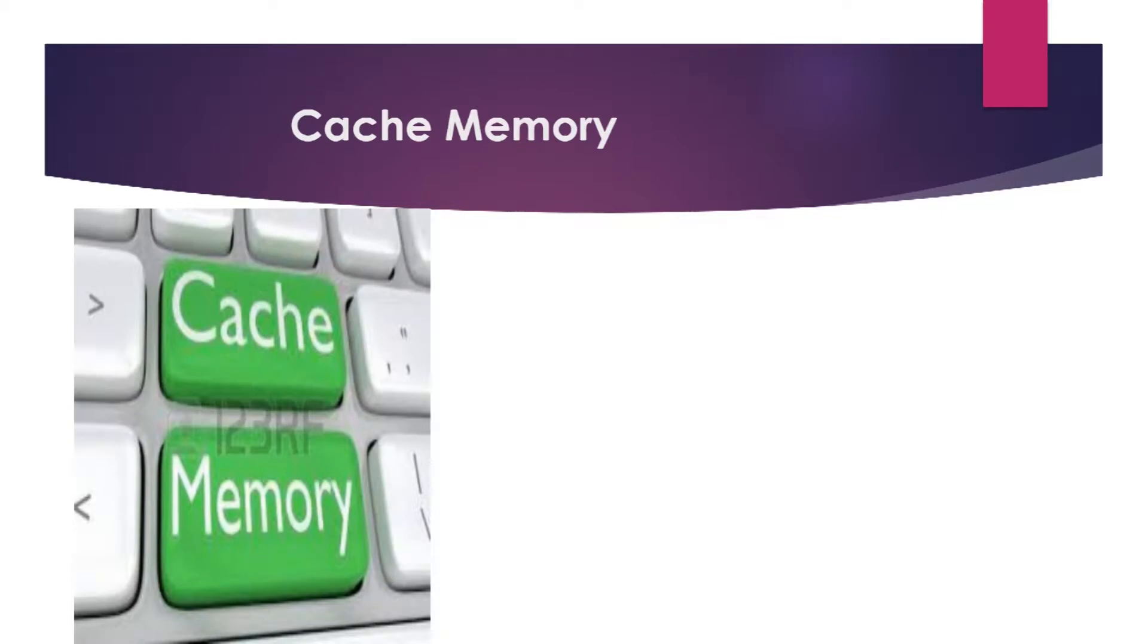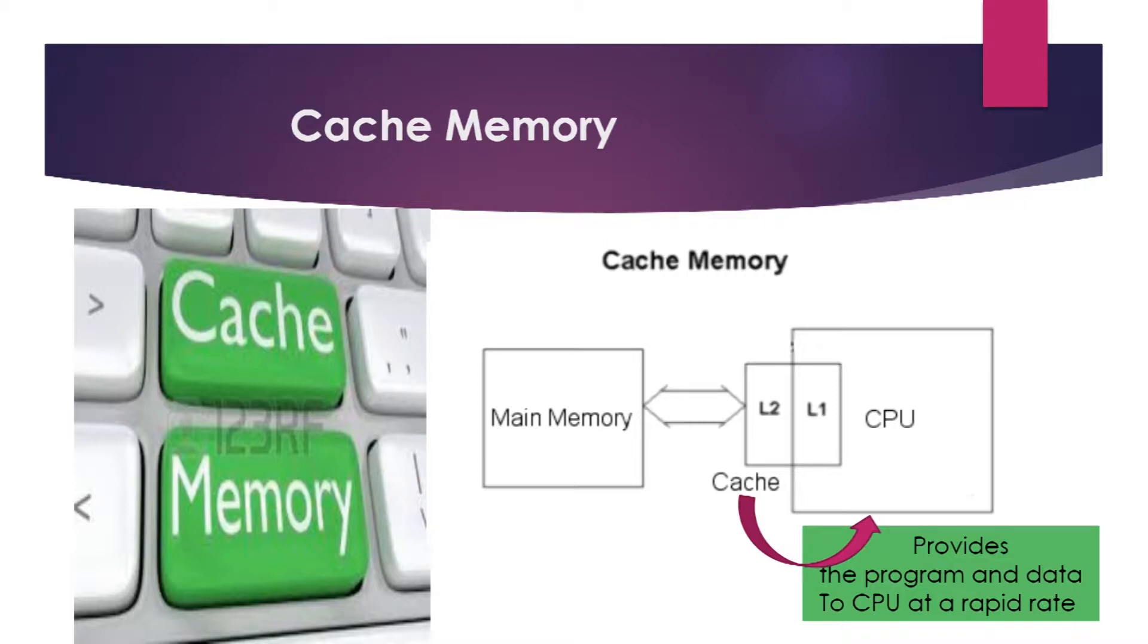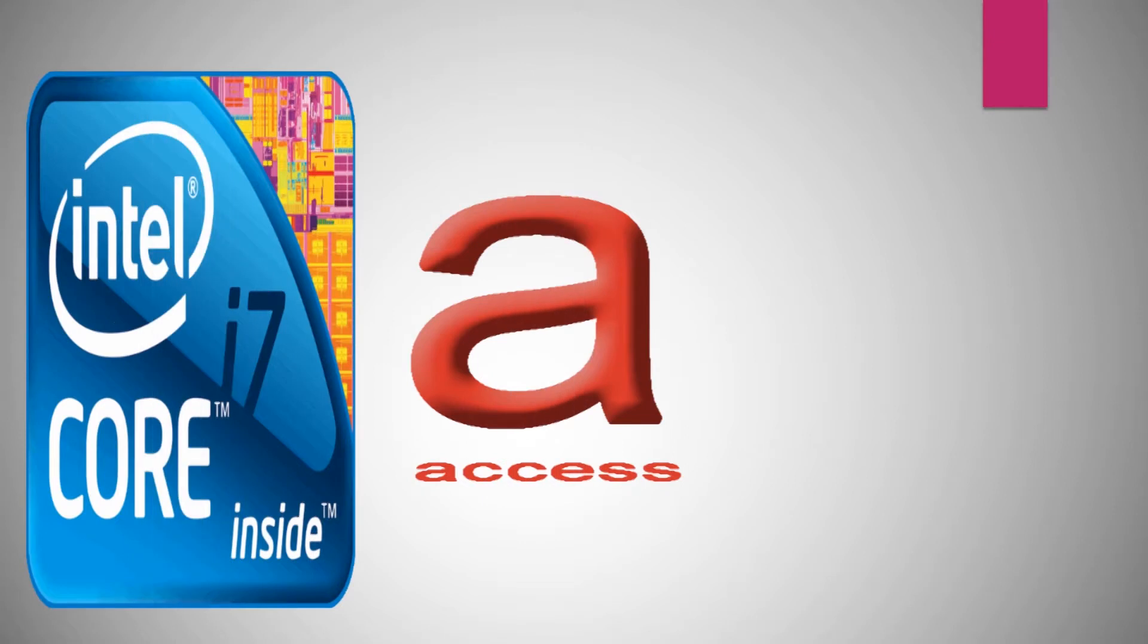The speed at which the processor can access data is very large as compared to that of main memory. To compensate the speed difference between the main memory access time and processor, cache memory is employed in the computer system.